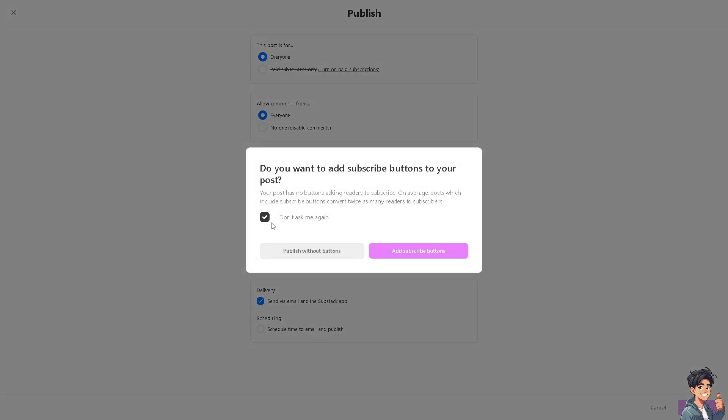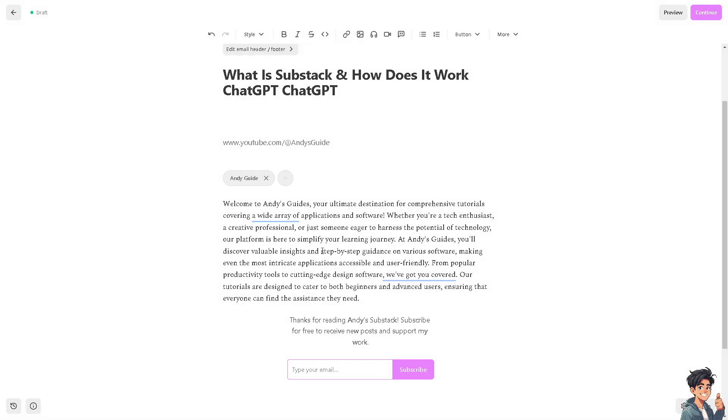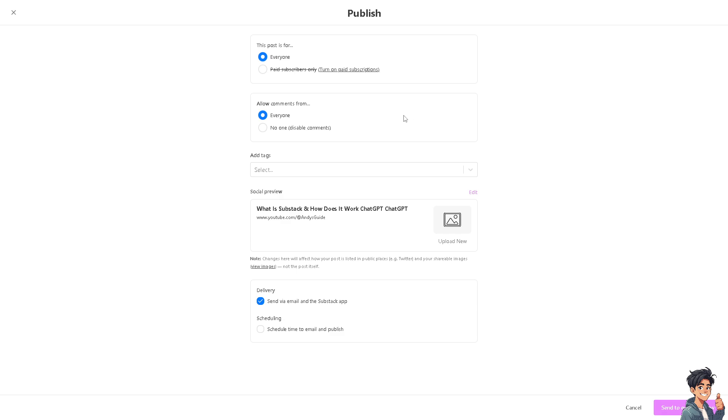You have an option every time you post content: you can publish without buttons or add subscriber buttons. There you go. Now click on Continue again.